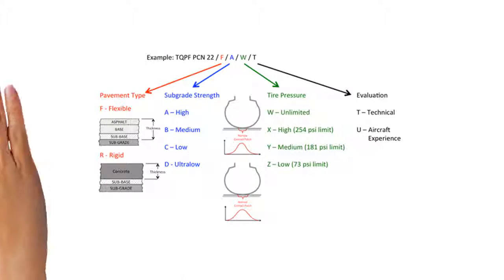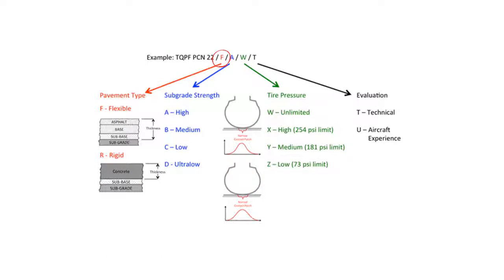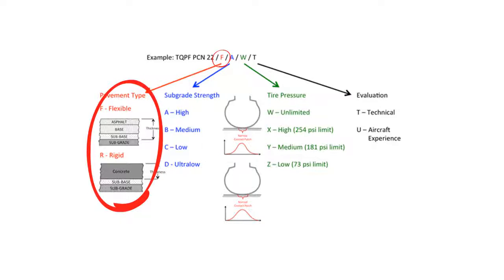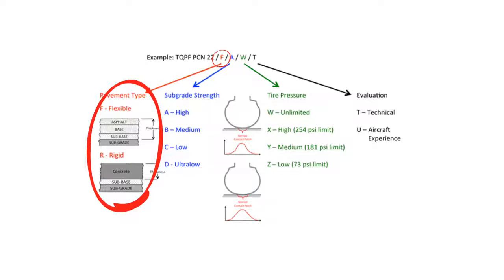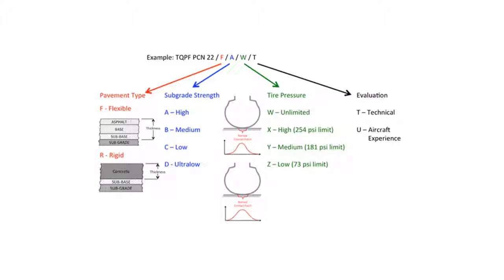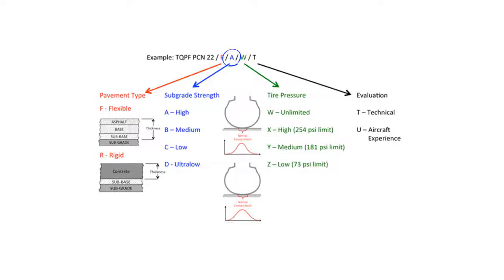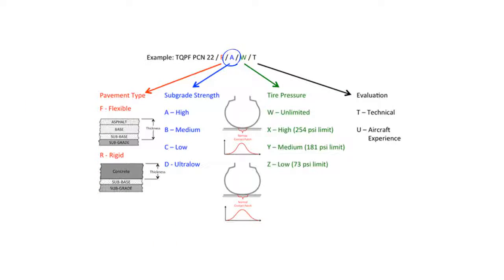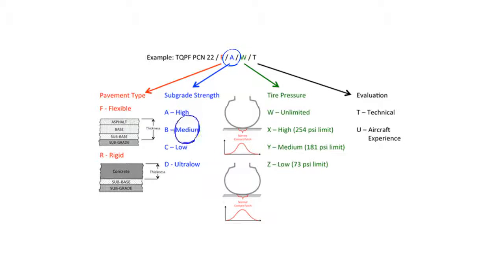The second part is a letter, either an R or an F, depending on whether the pavement is of a rigid, most typically concrete, or a flexible design, most typically asphalt. The third part is another letter, from A to D, expressing the strength of what is underneath the pavement section, known as the subgrade.